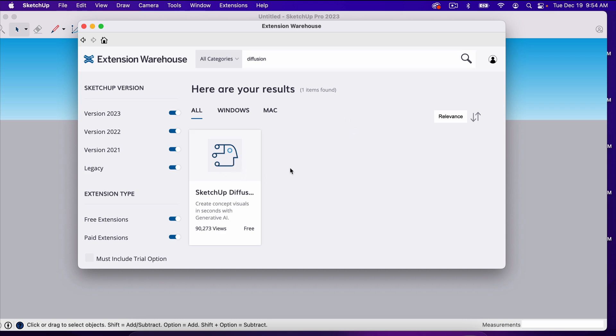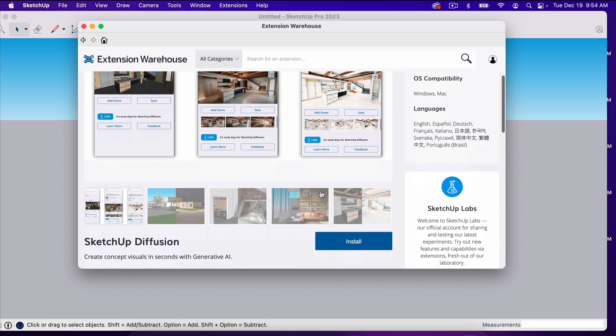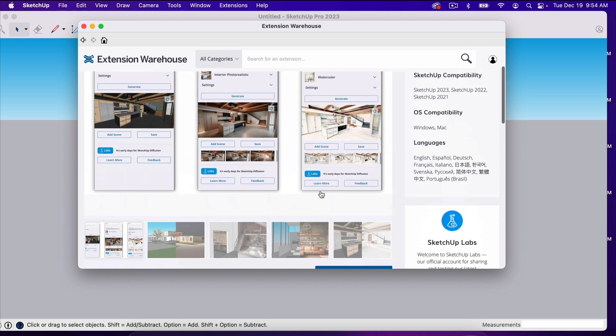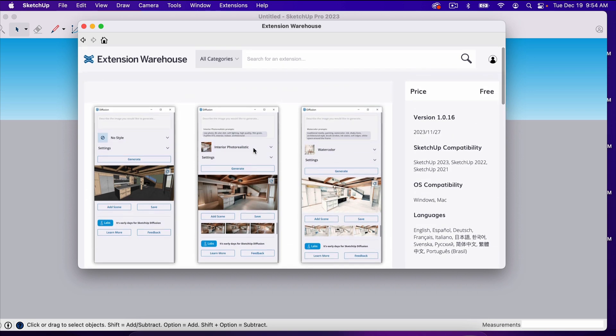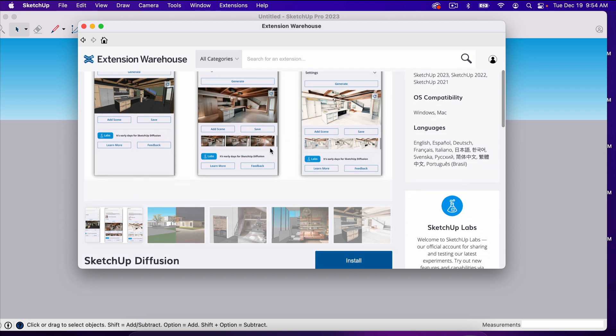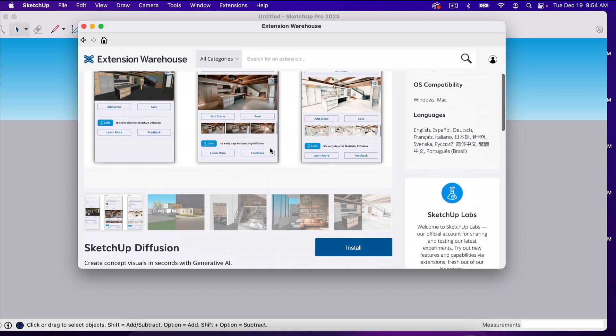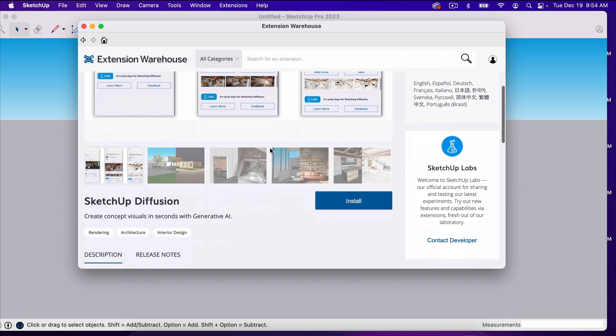This is by SketchUp Labs, and it is an AI tool used to create renderings with any of your SketchUp projects. All you have to do is click Install. It is totally free.